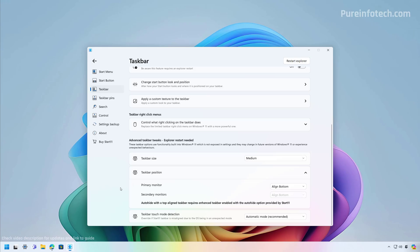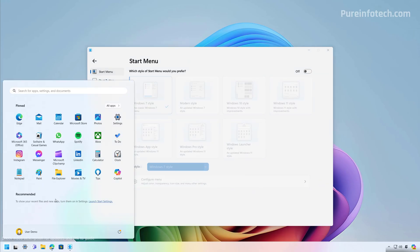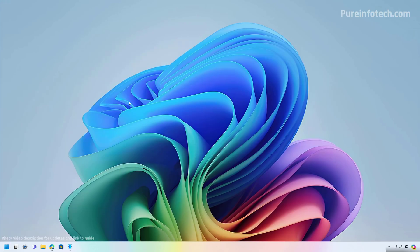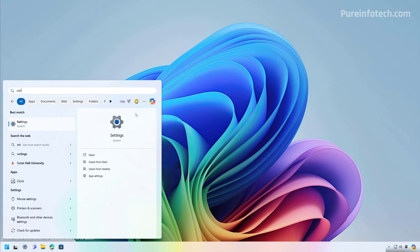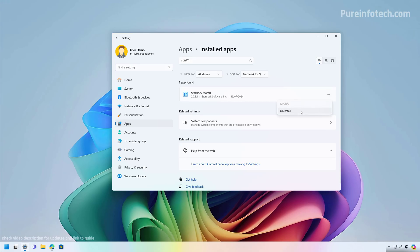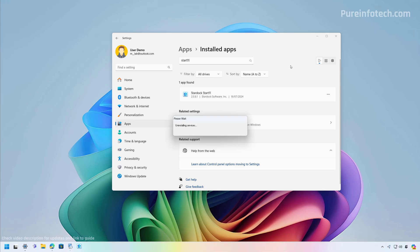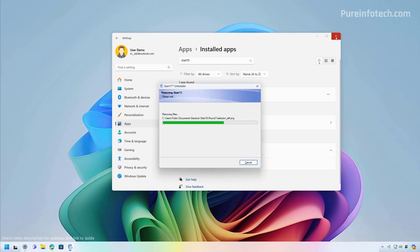Here's a tip: if you only want to change the size of the taskbar and don't want to use the Start menu design that Start11 offers, go to Start Menu settings and turn off that toggle switch. Then when you open the Start menu, you'll get the default Windows 11 experience. If you no longer want to use this application, you can uninstall it like any other app through Settings > Apps > Installed Apps, search for Start11, and click Uninstall. Note that this application requires a computer restart to finish uninstalling.